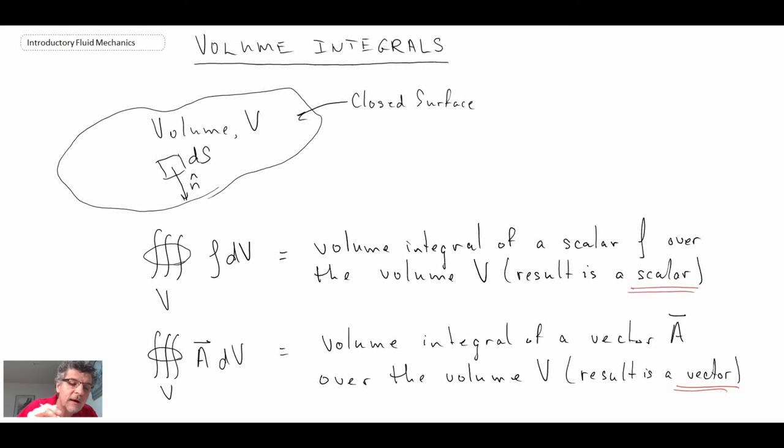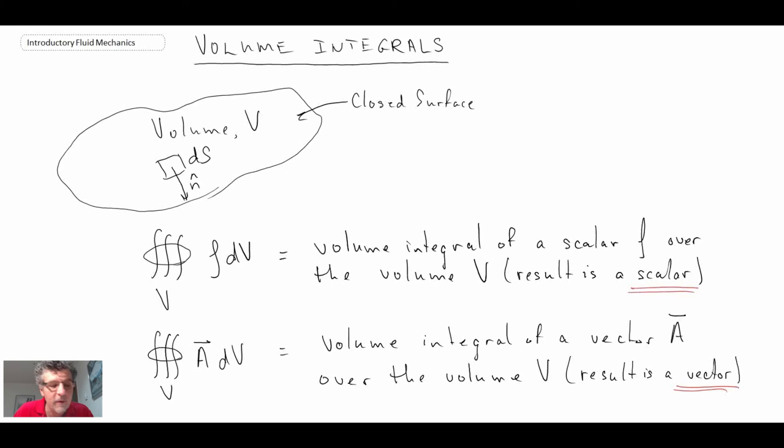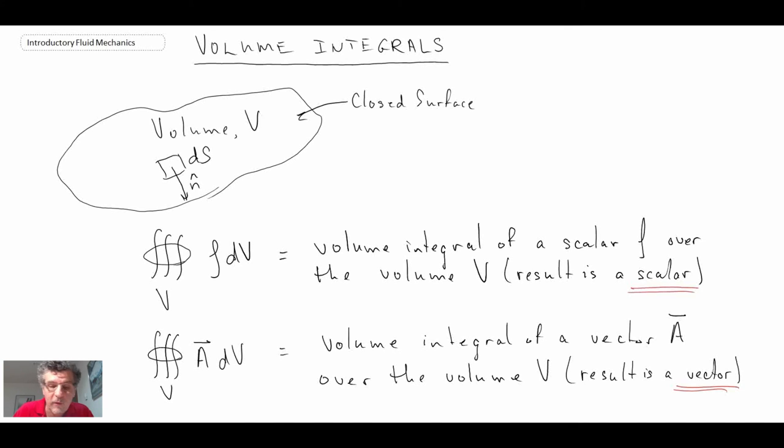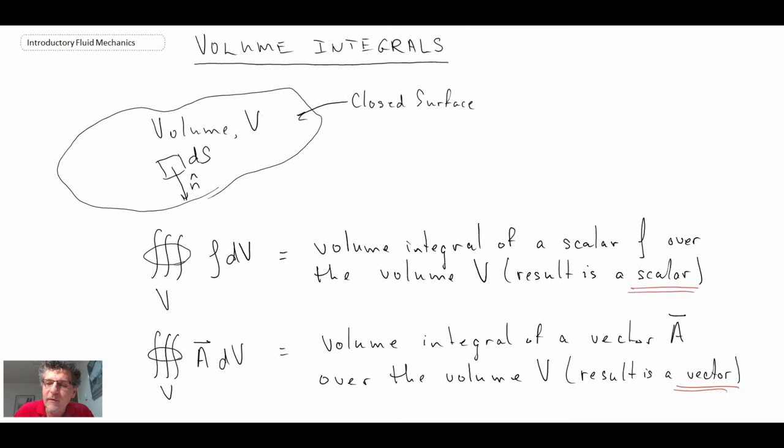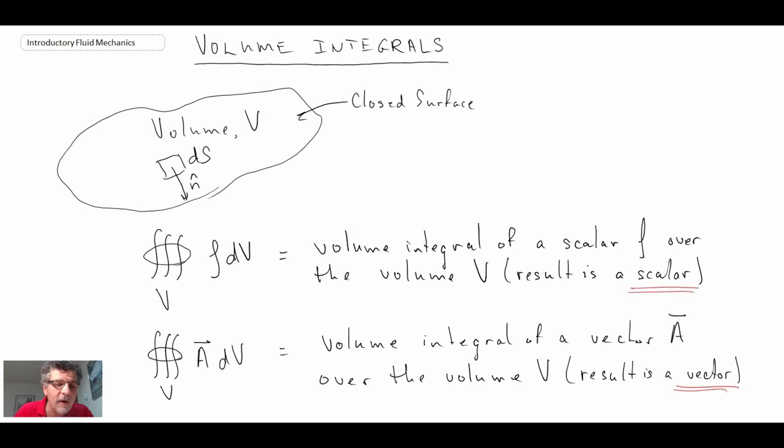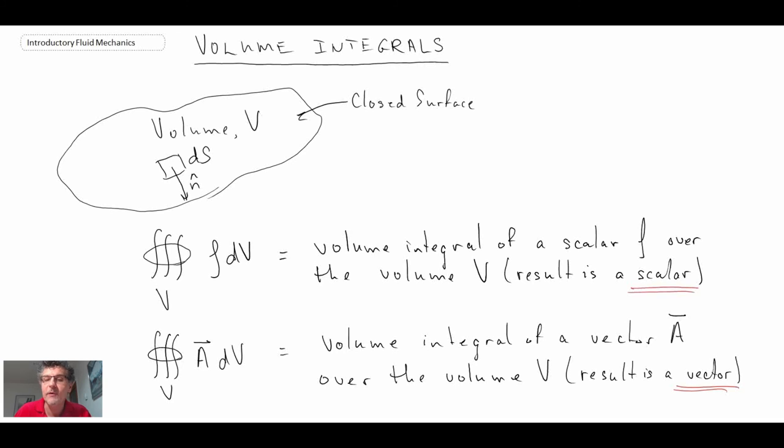So that covers most of the vector operations. The last thing we're going to do, we're going to look and see there are certain relationships that link a line integral to a surface integral to a volume integral. And sometimes, depending upon the nature of the data that you have, either from an experiment, from numerical modeling, or from analysis, you can go between lines and surfaces and volumes. And so that'll be the last topic that we look at as we review vector operators in fluid mechanics. Thank you.